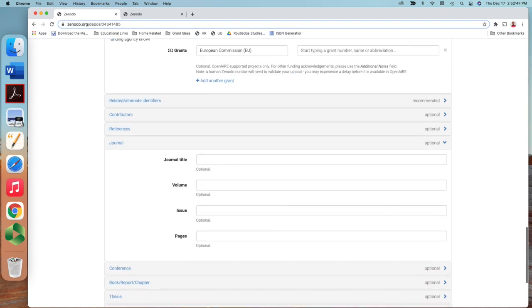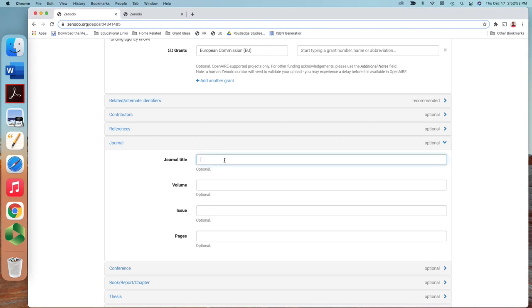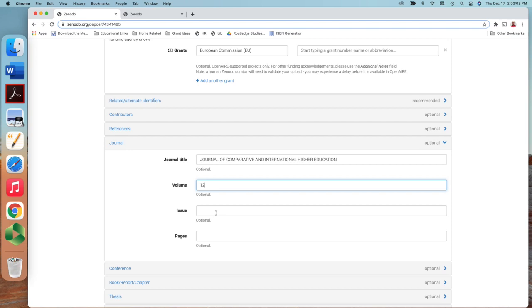The title of the journal is here. I copy and paste. This one is here, Journal of Comparative and International Education. Volume, you can make it optional. I can make 12. Then page number, this one is 5 to 14, so page 5 to 14.